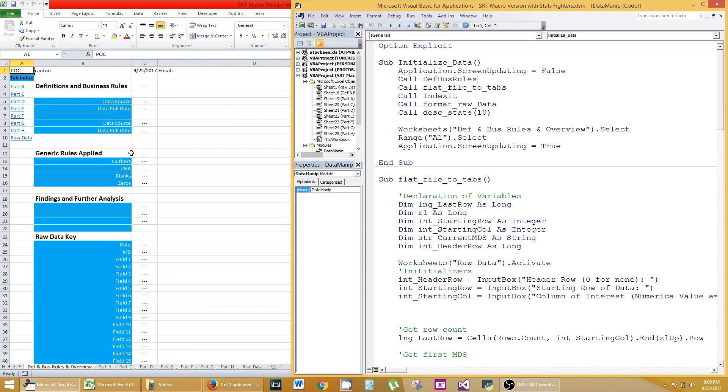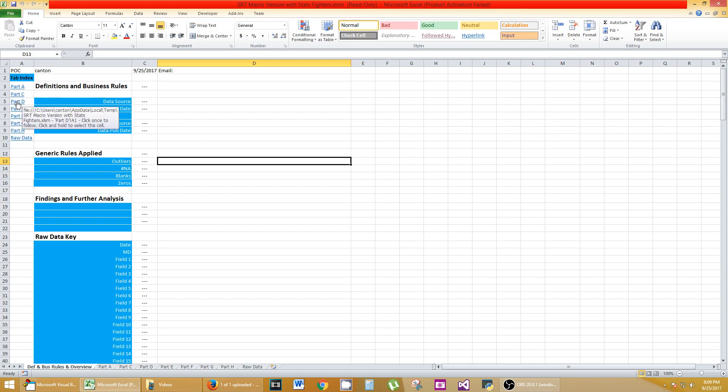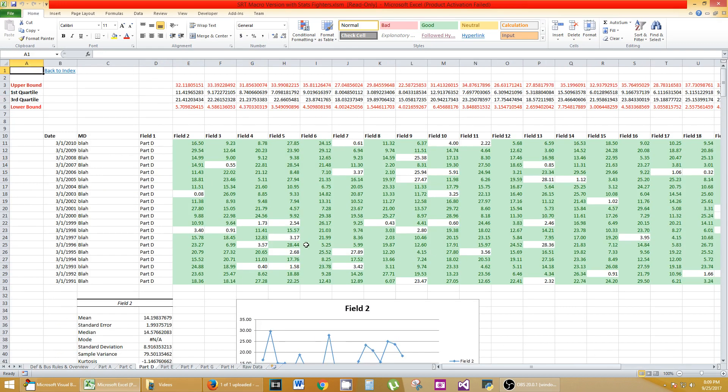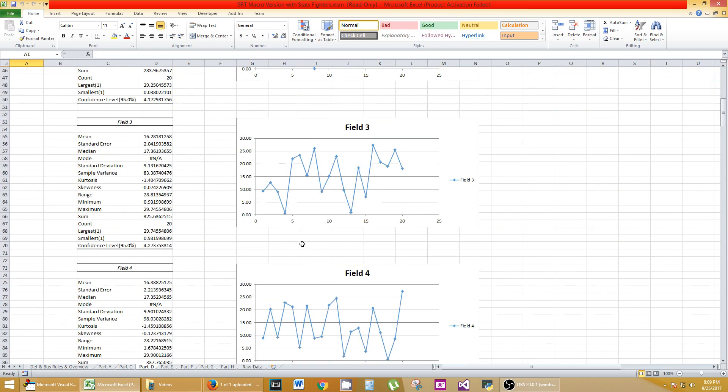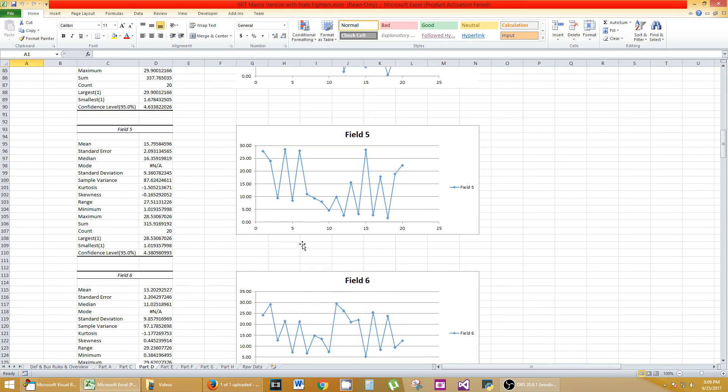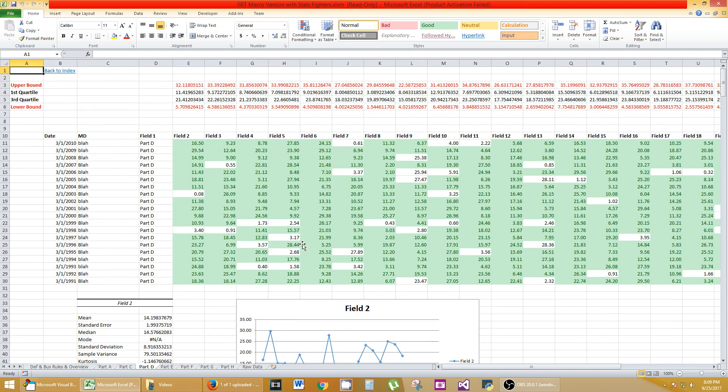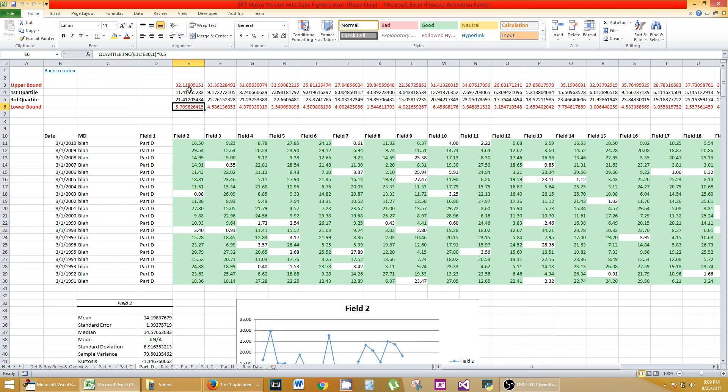So here we are. This is my definitions and business rules page. I have a tab index so I can go to any part that I want, part D. So here we go. Part D, here's all the analysis. Here's the green is what's good. The white are outliers. You have an upper and lower limit here. So if it's above 32 or below 5, it's considered an outlier. This is all based on the quartile ranges and whatnot.